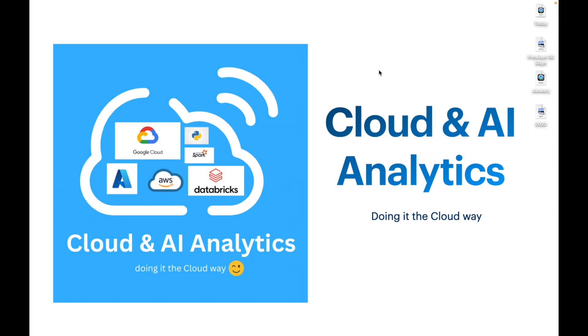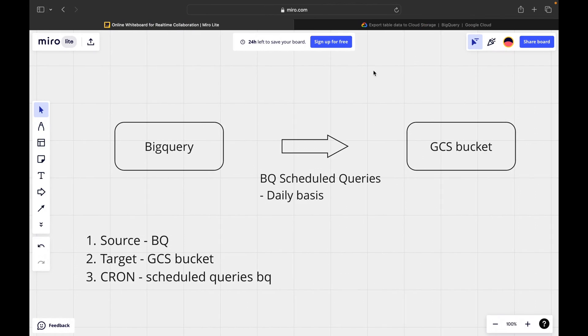Hello everyone, welcome back. I am Viknesh and in this video we are going to do a practical lab in Google Cloud Platform where we have to export data which is present inside BigQuery table to GCS bucket on daily basis.